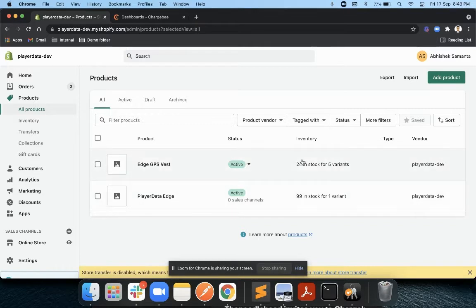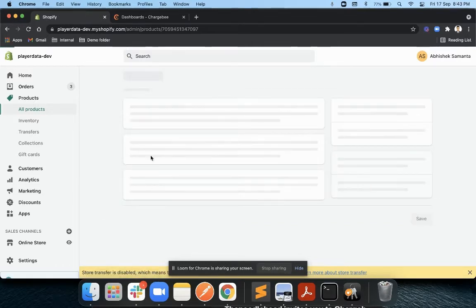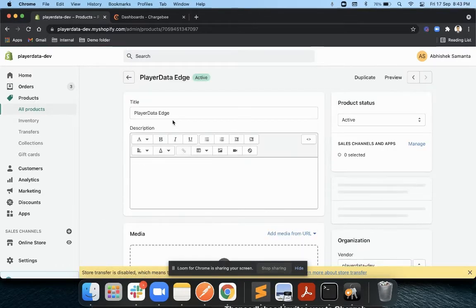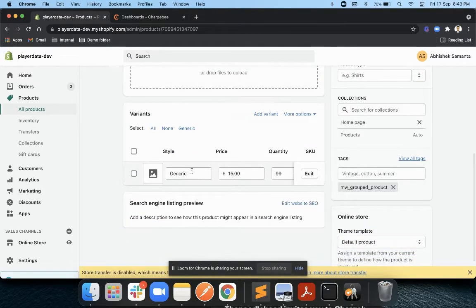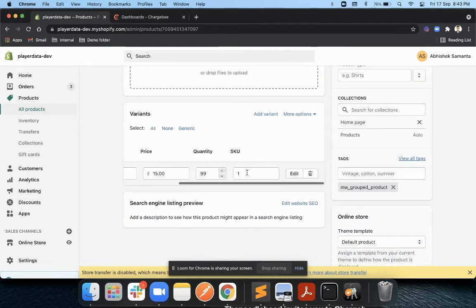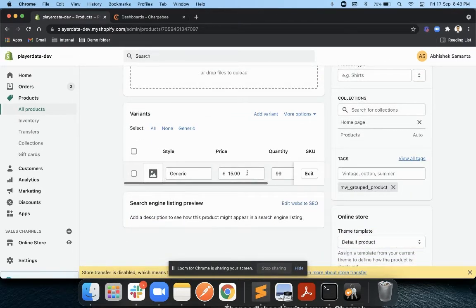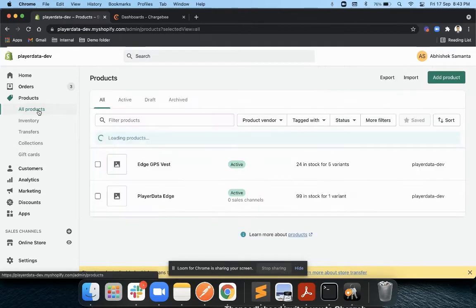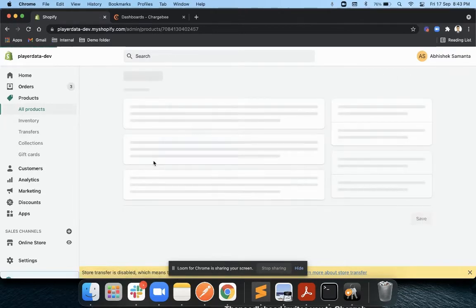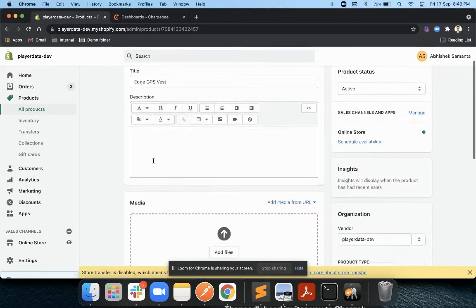For example, we have the PlayerData Edge product which has one generic size. If I go into my other product, the West, it has different sizes like XS, S, M, L, and XL.